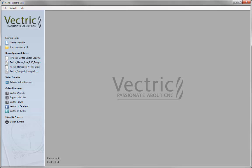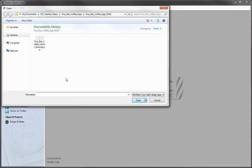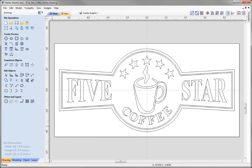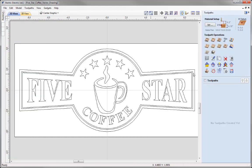So let's go into the software and open up an existing file. From the 5 Star Coffee Sign Project folder, we're going to open up the 5 Star Coffee VectorDrawing .crv file. This is the file that we created in the drawing session for the 5 Star Coffee example. As we're just focusing on toolpaths in this session, we can switch over to the toolpaths tab using this icon here to close the drawing tab and open up the toolpaths tab on the right-hand side.